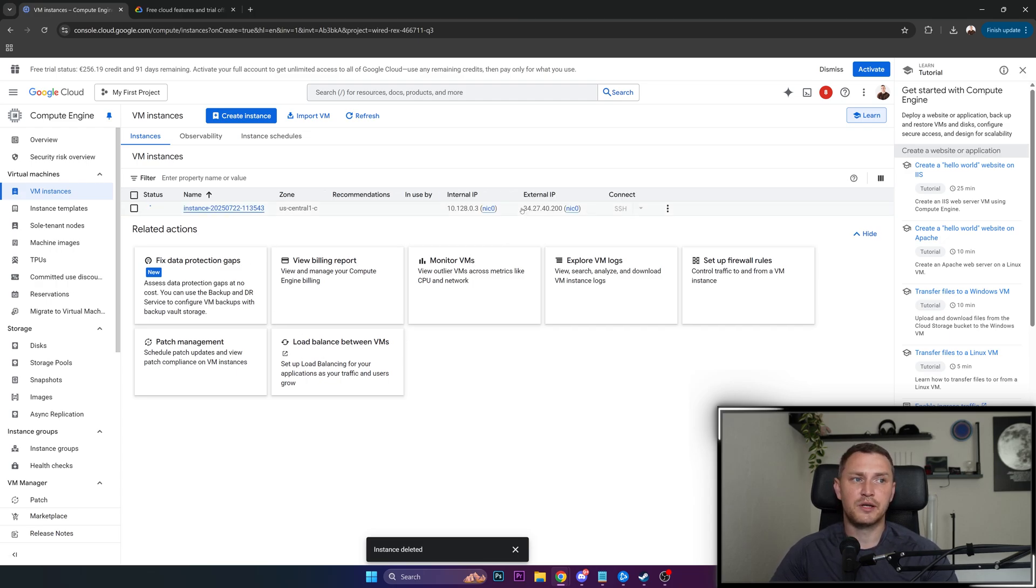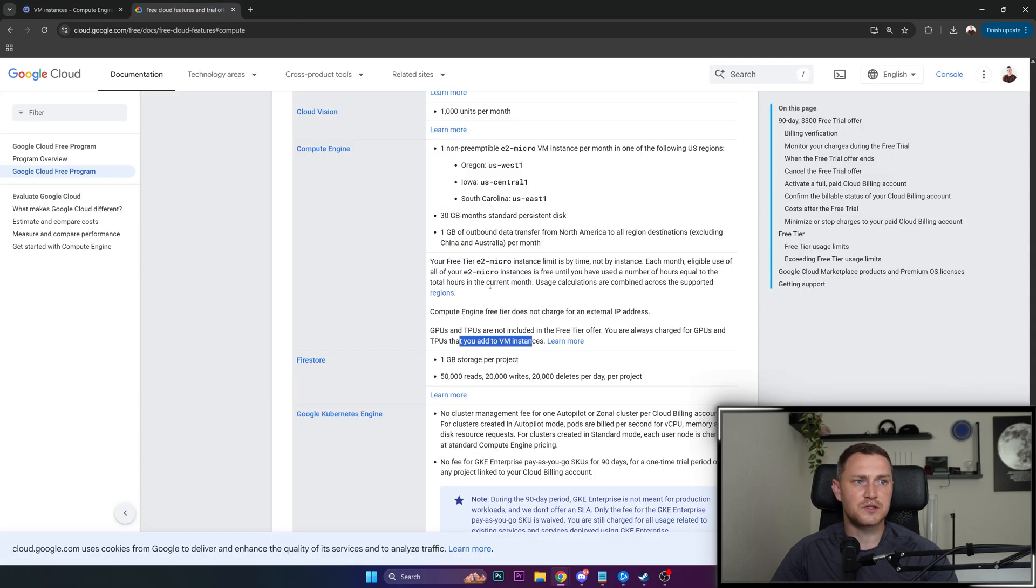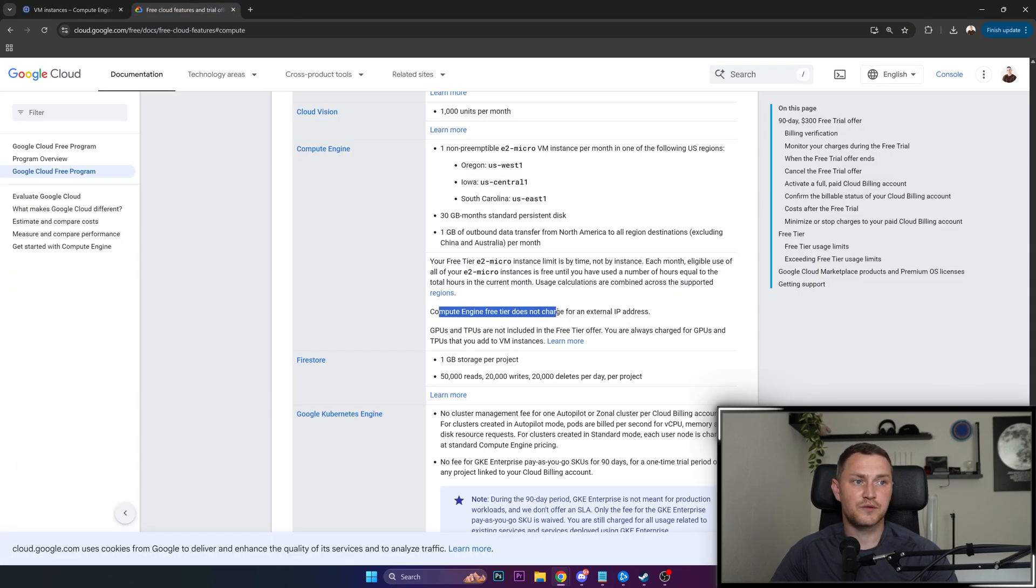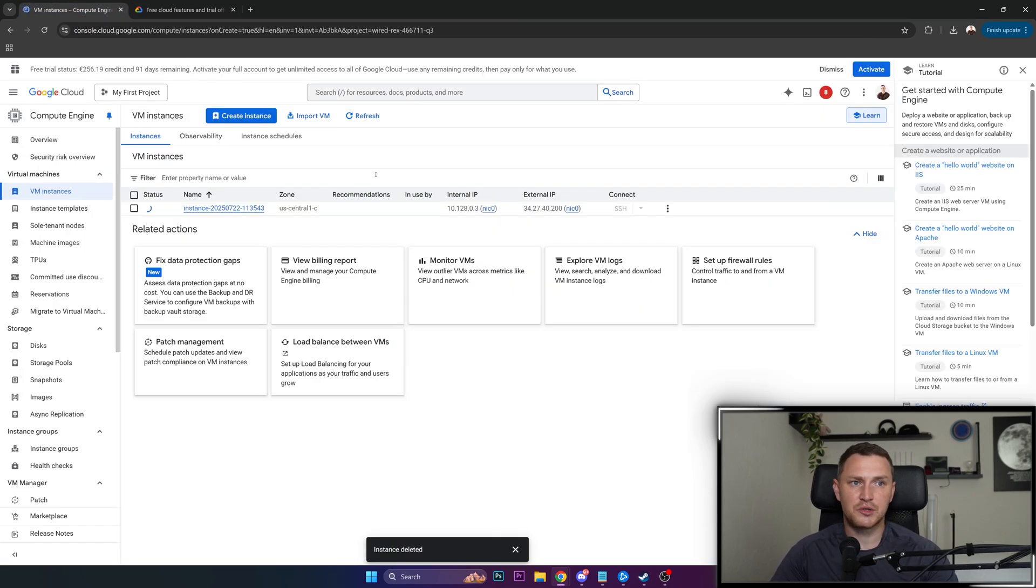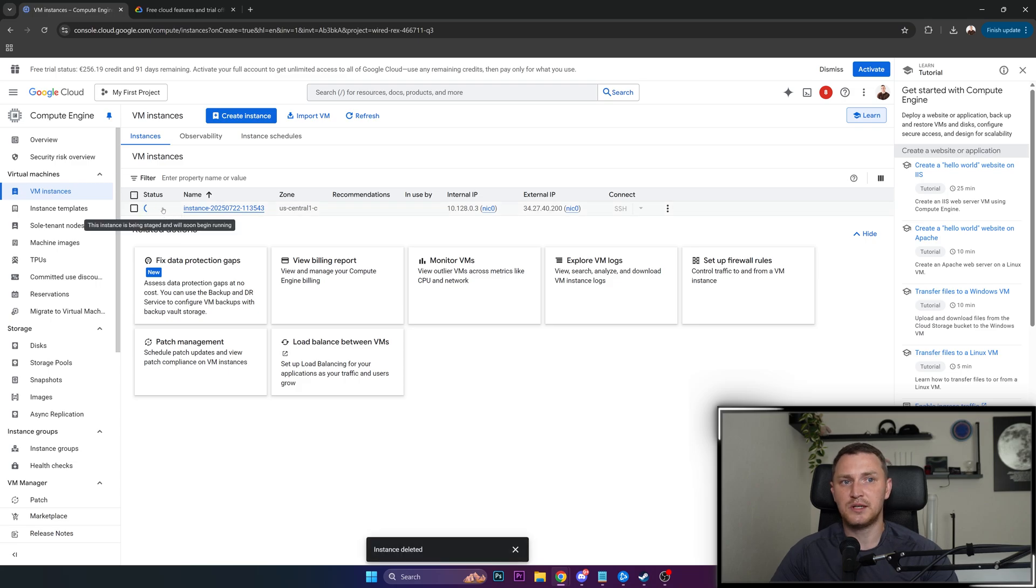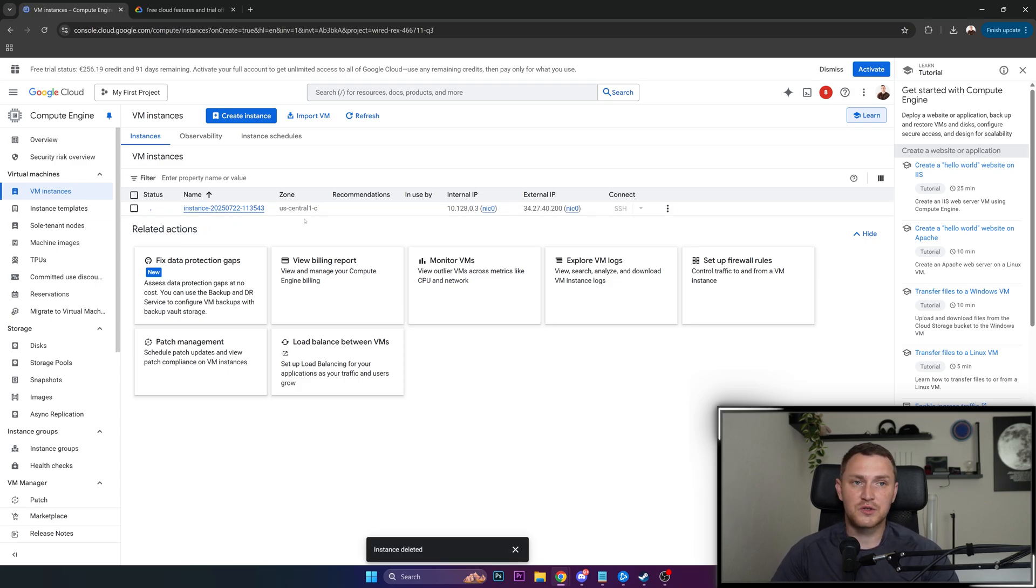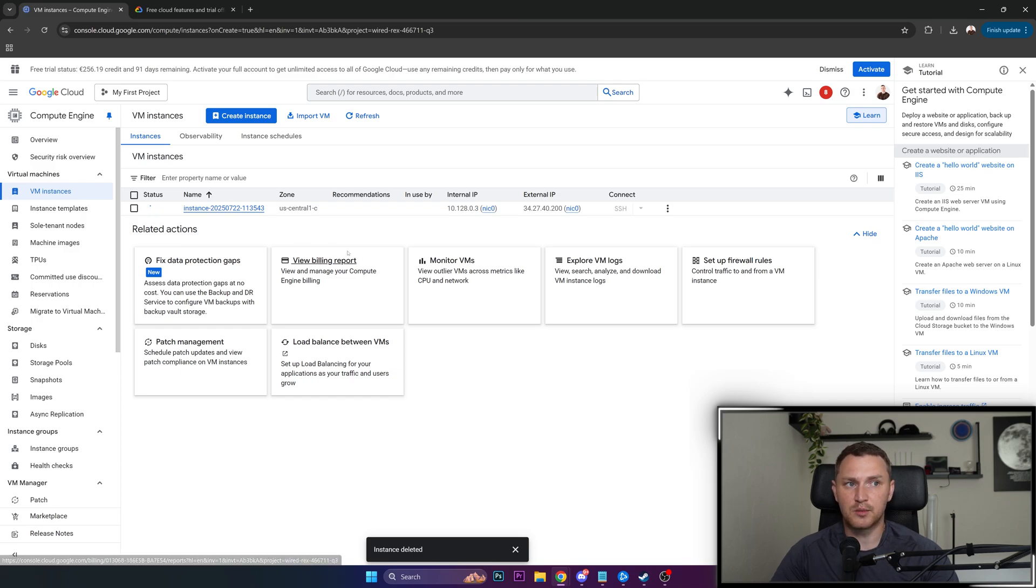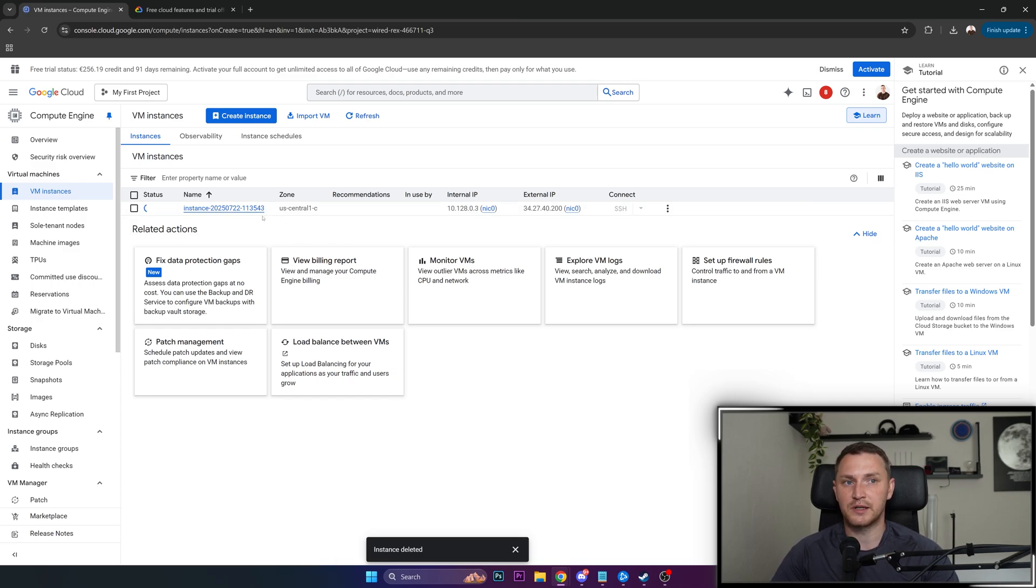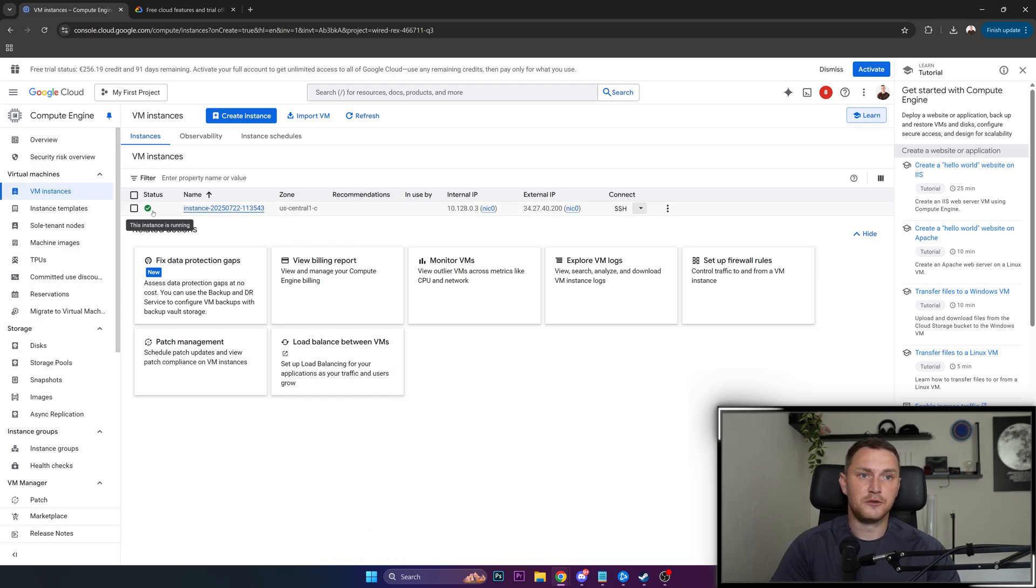And if you're wondering about external IP, that one is also included free of charge. Compute engine free tier does not charge for an external IP address. So you kind of get a publicly available virtual machine with CentOS Stream that is spinning up right now with monthly usage of the full month, and you don't need to pay anything. So let's wait and see that this is actually spinning up and running successfully.